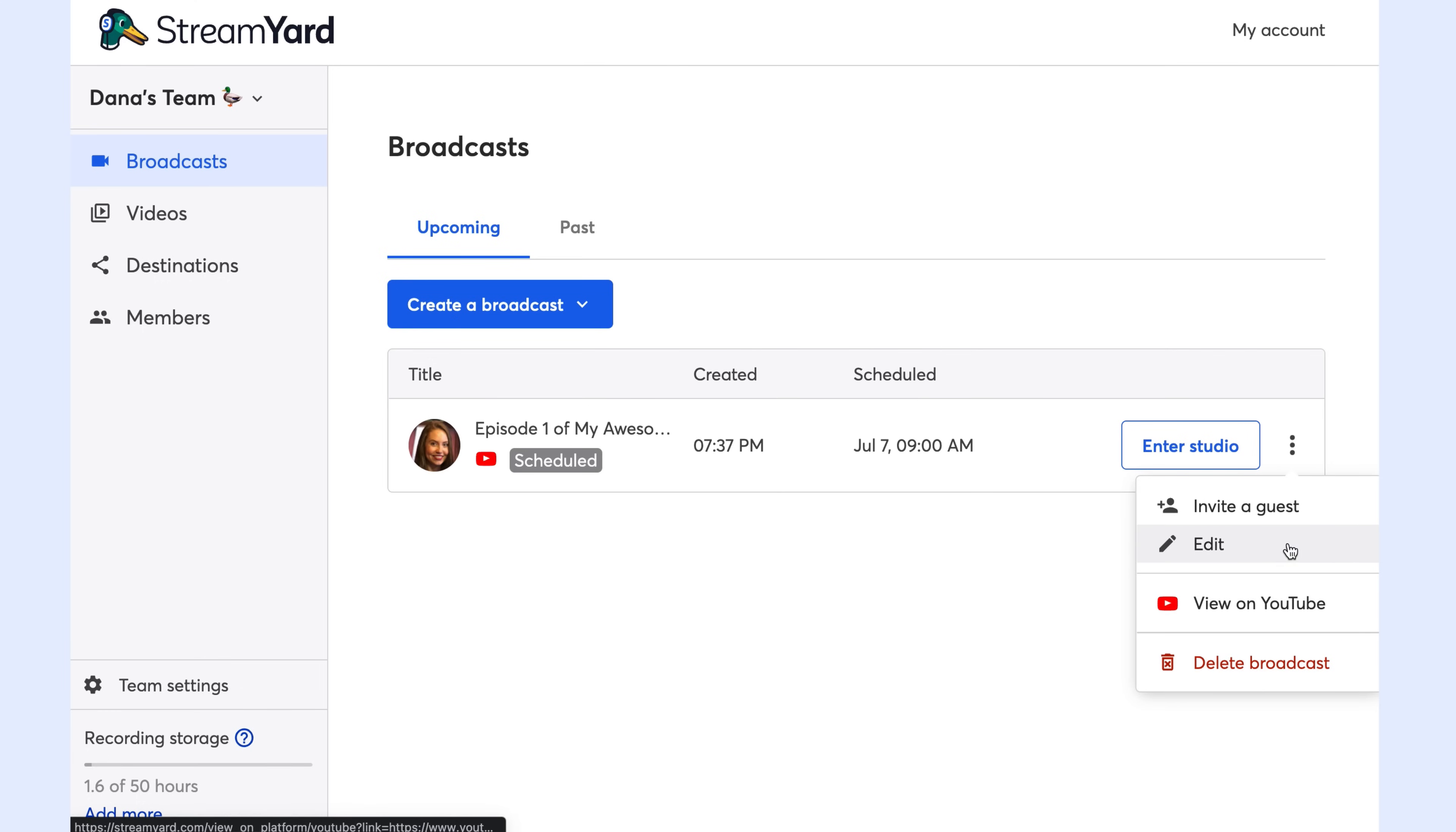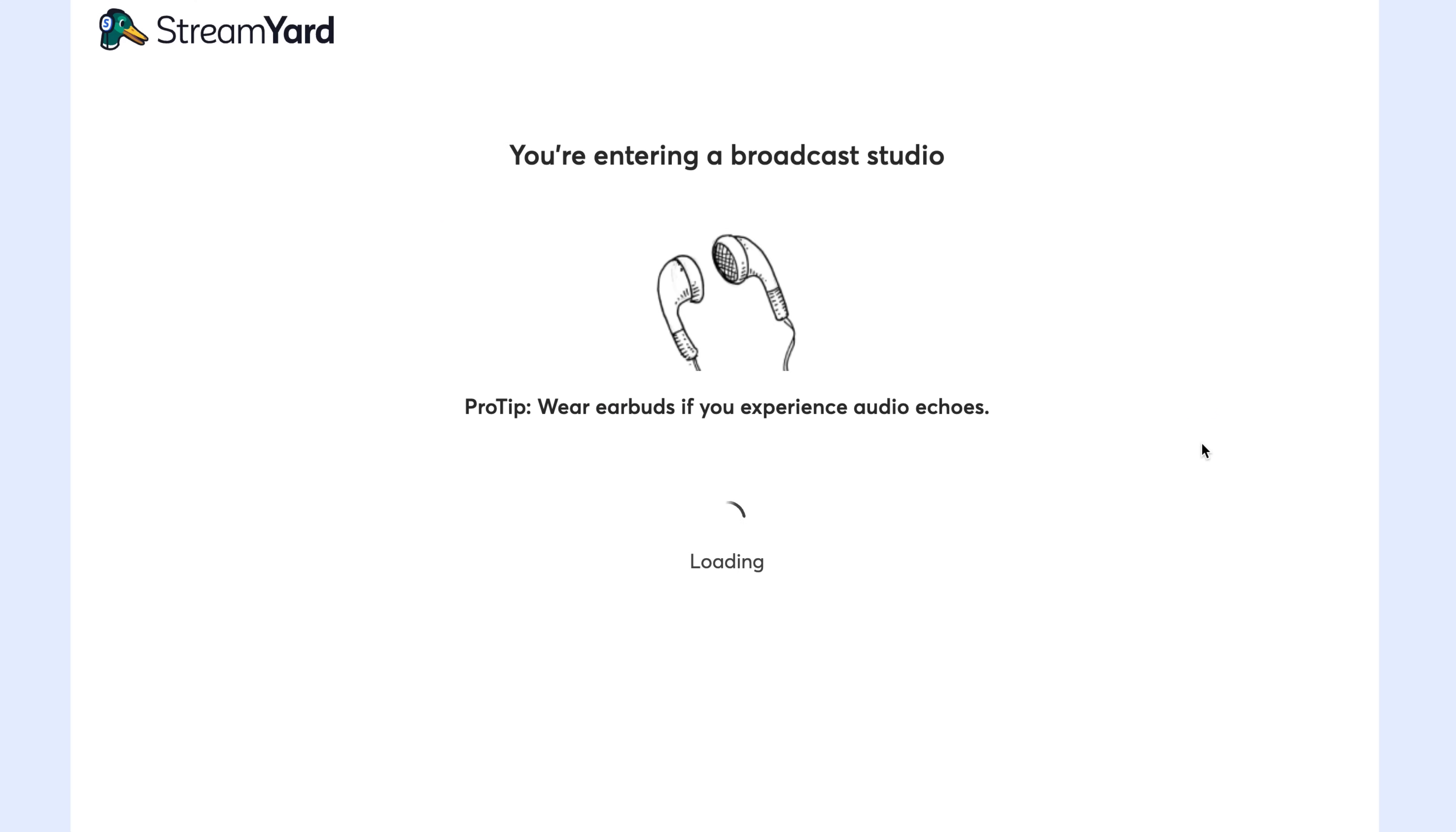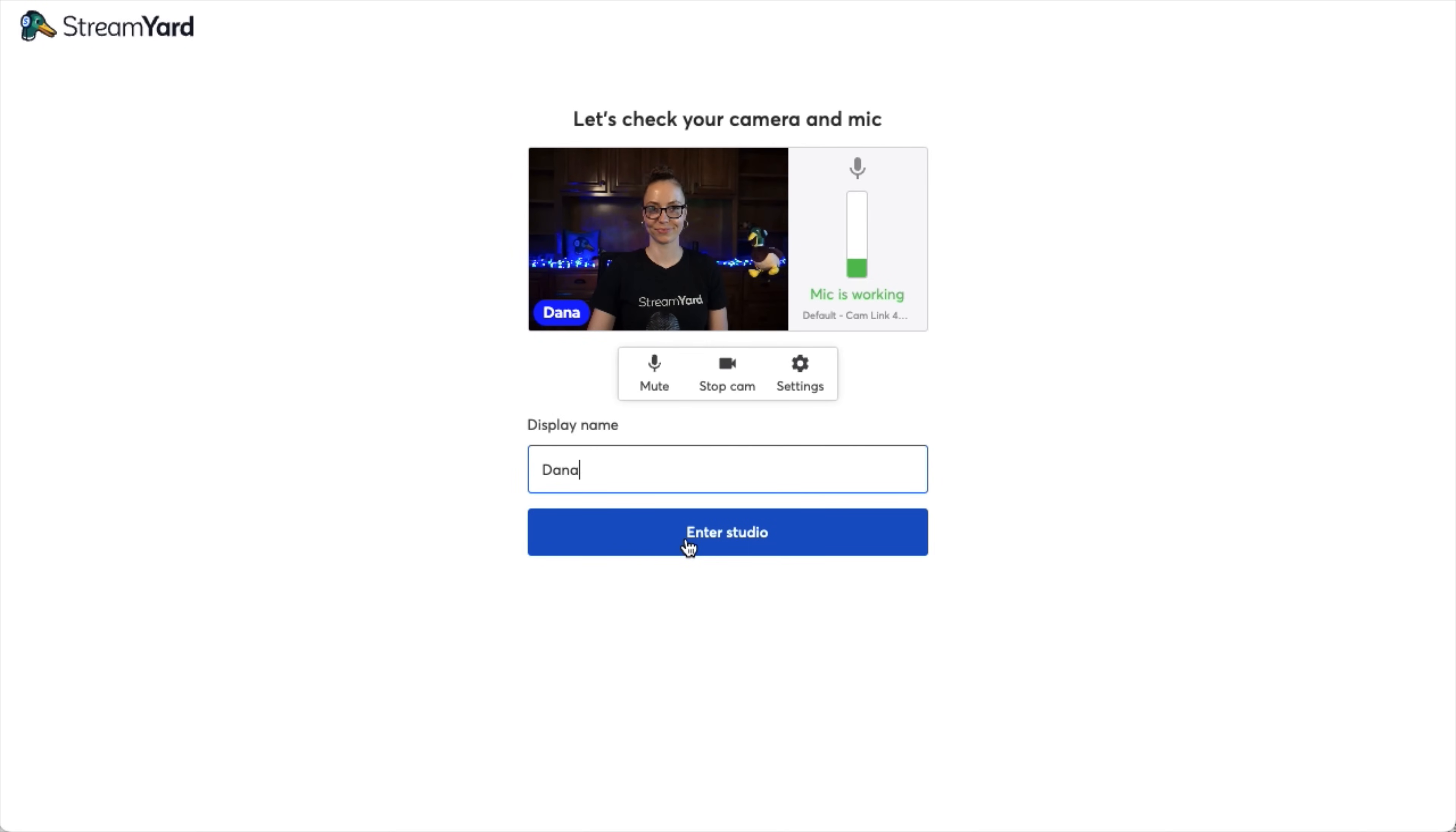Now that we've scheduled our broadcast, we're ready to enter the studio. Before we enter, we get to test our camera and mic. I can see that my camera's working great and my mic is also working because the green bars are moving up and down when I speak.